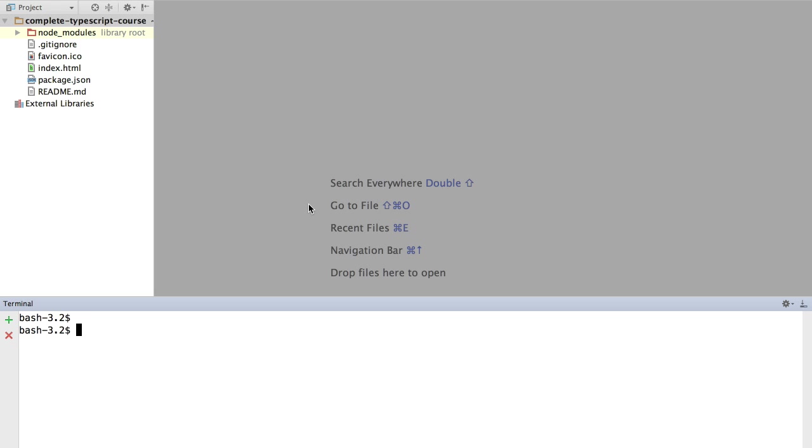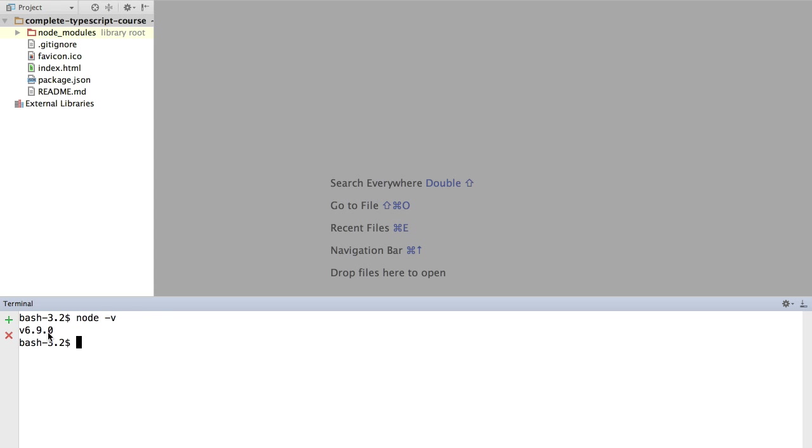For that, we are going to first install TypeScript. We head over to the command line and confirm which version of Node we have installed. To do so, we type 'node -v'. This shows that we are running Node 6.9.0. Now let's install TypeScript globally.